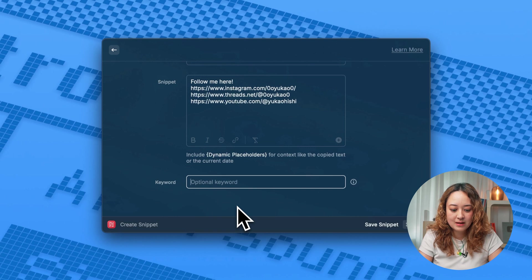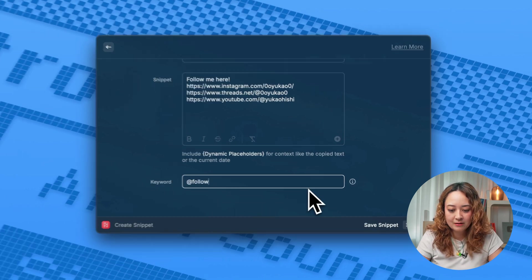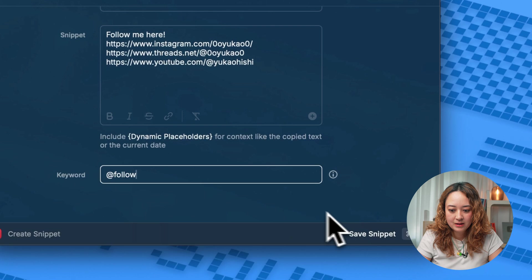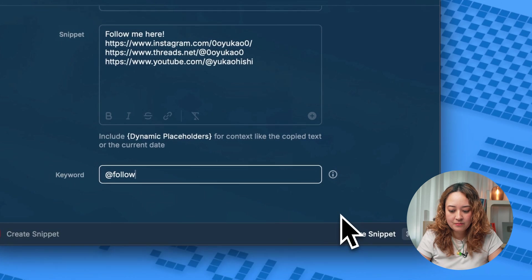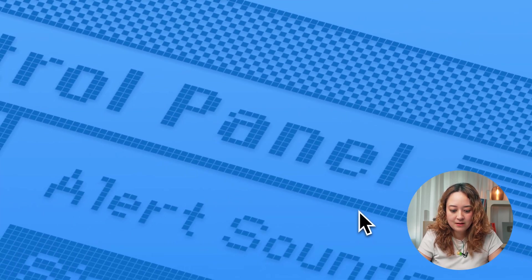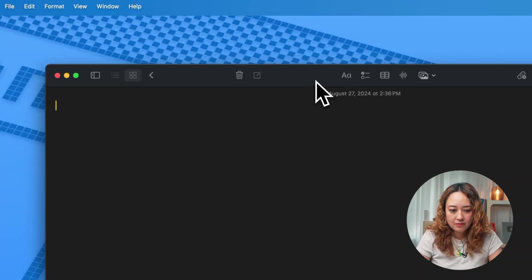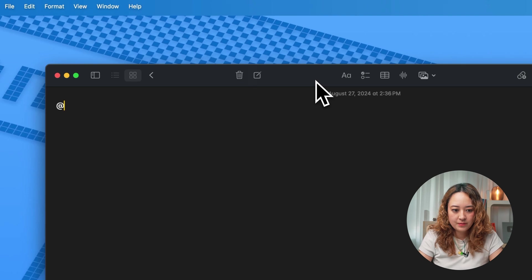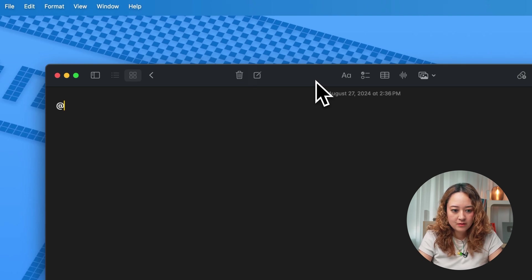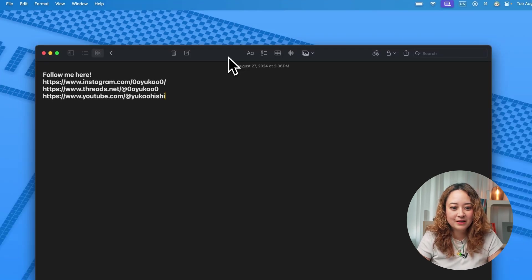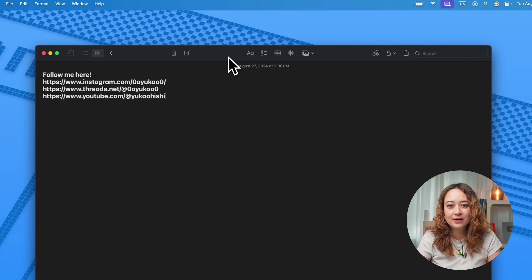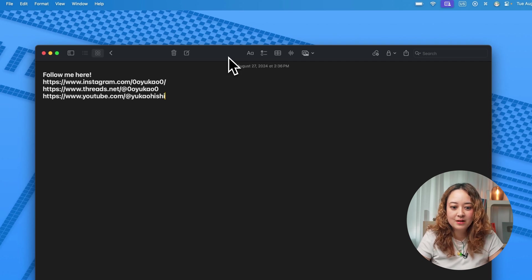So let's say I'll do at follow as like a little keyword and command enter to save that. Now what I can do is if I type at follow, it will automatically populate the snippet that I just saved.